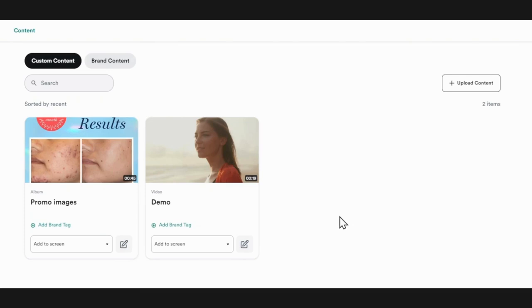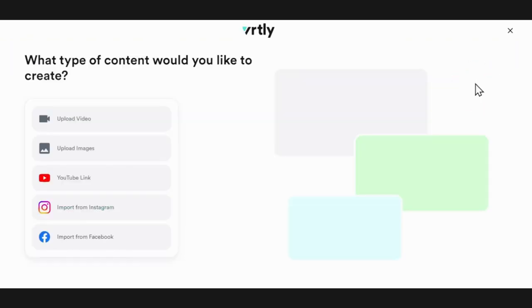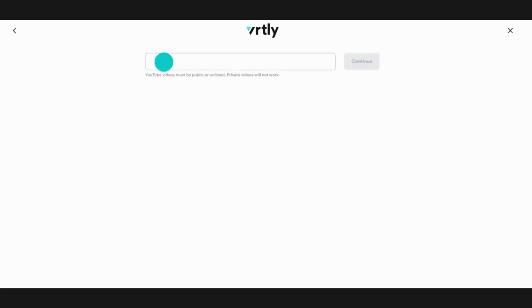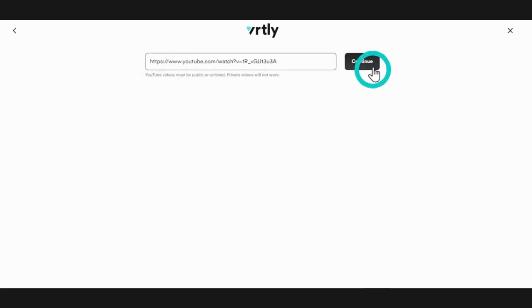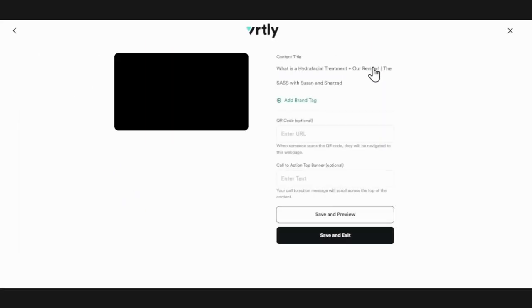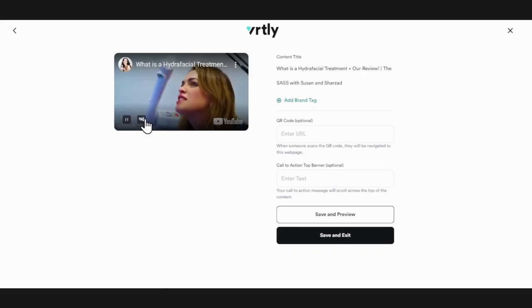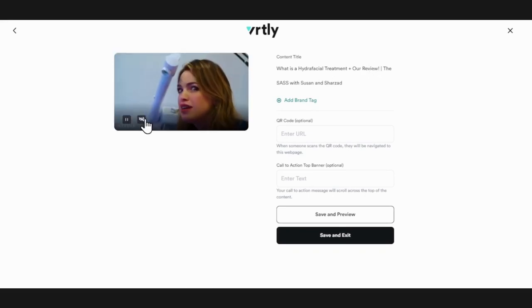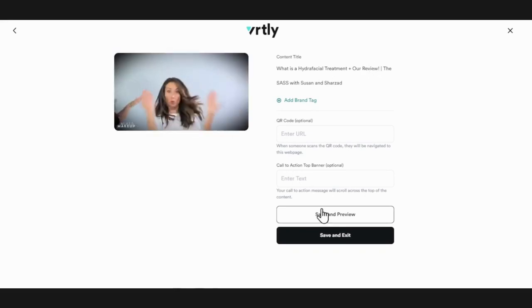To add a video from YouTube, click upload content and then YouTube link. Copy the YouTube link you would like to feature and paste it into the space and press continue. Once the YouTube video is applied, you'll be able to preview the video.